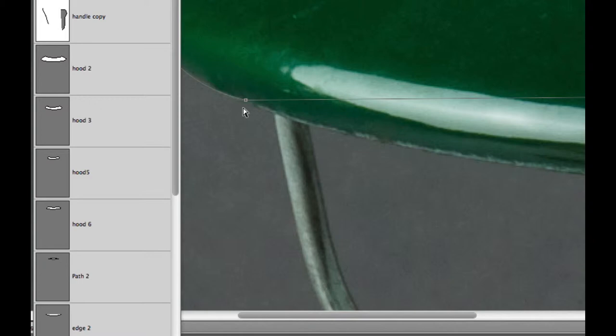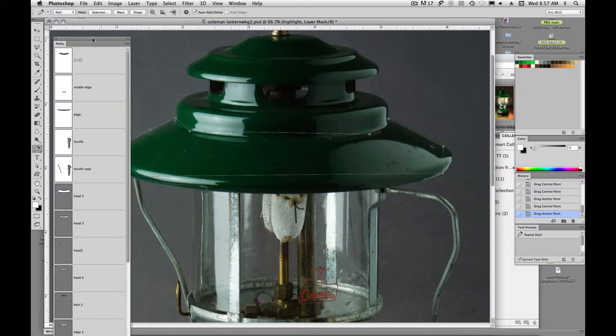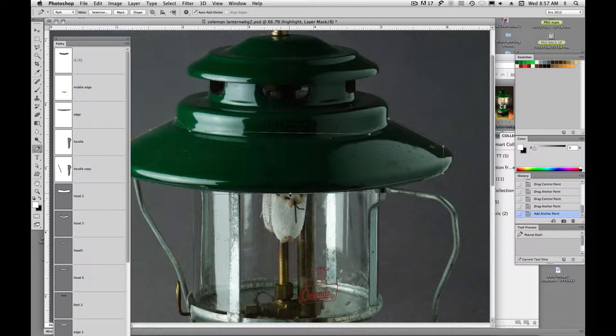You should know that spacebar allows you to pan, command spacebar allows you to zoom in, and command spacebar option allows you to zoom out. So once again, I'm not switching my tool, I still have my pen tool, and I'm using those modifier keys.